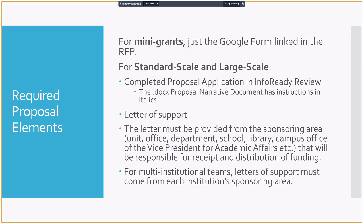We want to make sure that we do not hear back from department head, nobody told us about this project, and we never heard about it, and it's going on in our department. Why did you do this to us? We don't want to hear that. We want to make sure that they are supporting you in doing this work and bringing in this grant funding to get this work done. So a letter of support is required. If you have a multi-institution team, this has happened in the past. There have been a couple of great criminal justice projects that were done in a partnership between Georgia State University and Clayton State University. Each institution's sponsoring area needs to send a letter of support. So one from Clayton and one from Georgia State in that example, or one from your institution, one from the other institution.